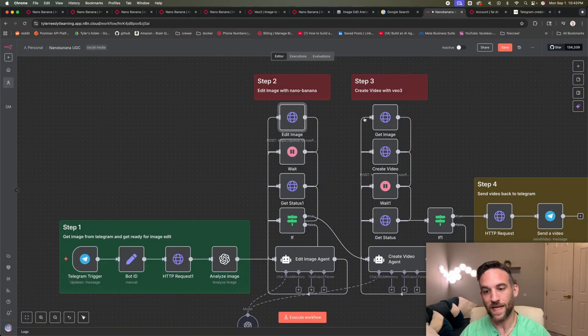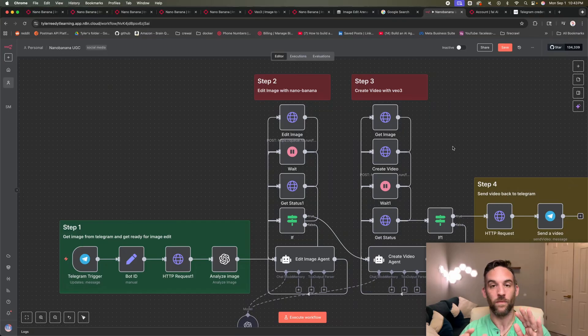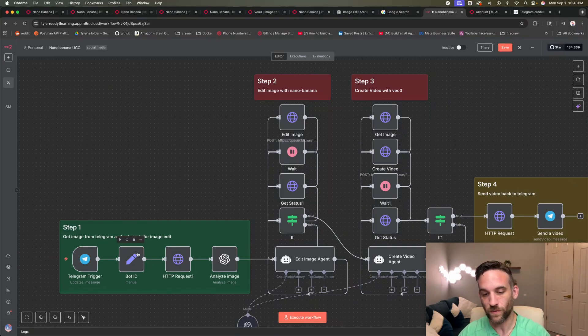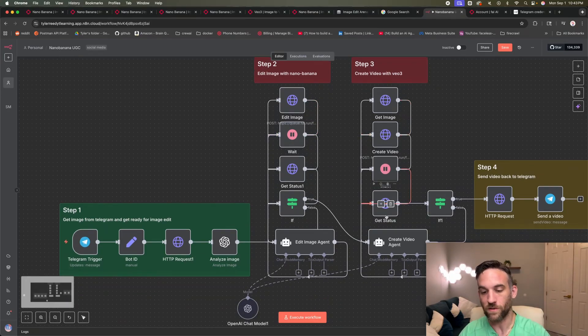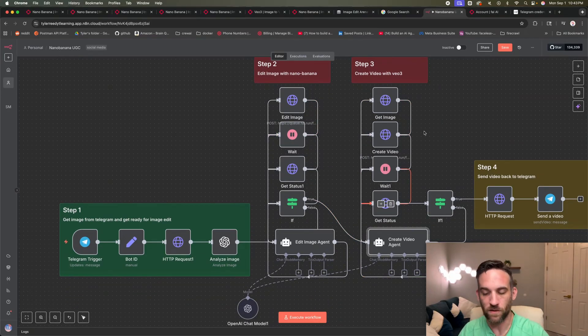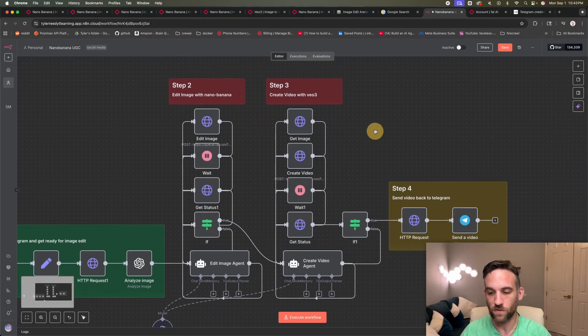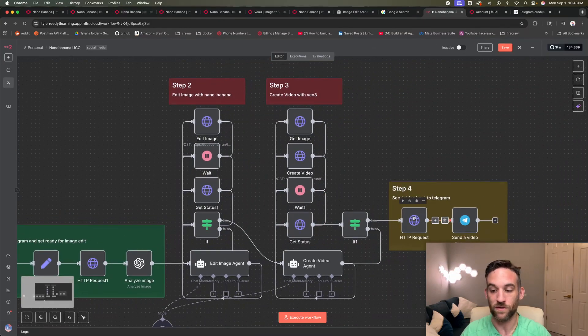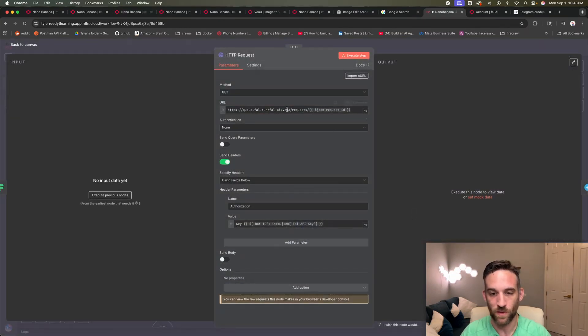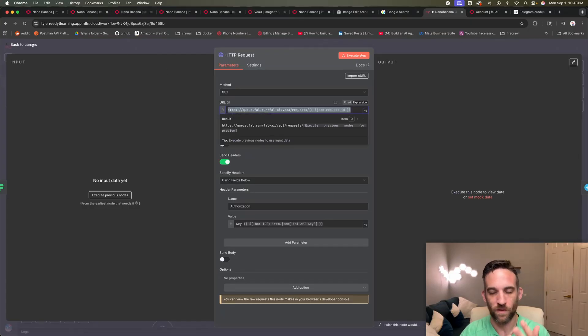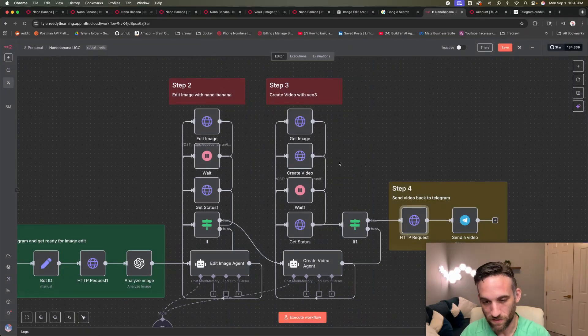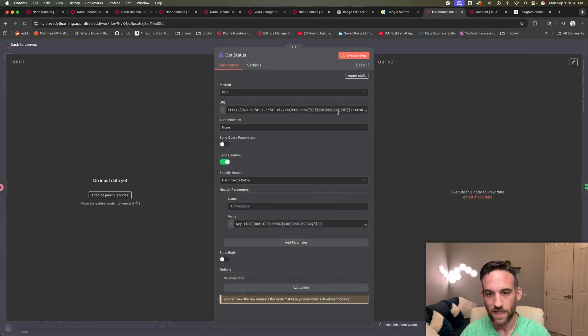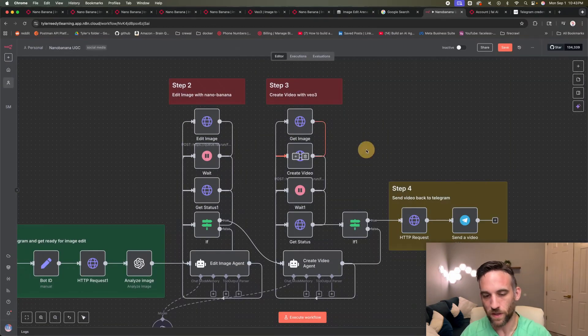And then up here for the edit image, get image and create video and getting the status. They're all using the Fal API key. So it's going to just retrieve it from the settings right here. So it's going to go ahead and do all that. You're going to have the prompts for the edit image agent and the create video agent. And then finally, it's just going to send everything back to Telegram. And this HTTP request actually gets the video from Veo 3. The requests are a little strange if you want to ask me personally. But the get status is very similar. It just has slash status at the end for the API endpoint.